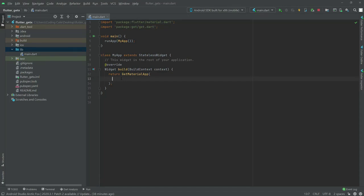In this video we will work on the bottom sheet and I will show you how to create the bottom sheet for a light and dark theme. So right in the MaterialApp we will have a title — write title, we will say 'bottom sheet'.